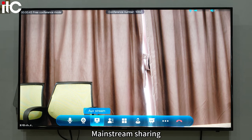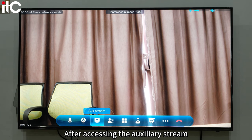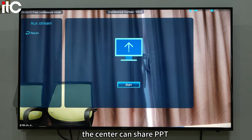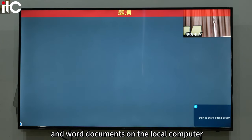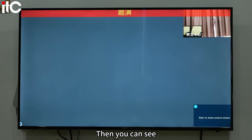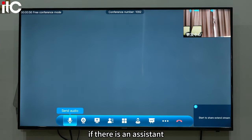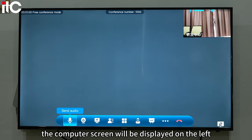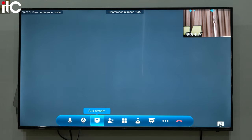Mainstream sharing. After accessing the auxiliary stream, the center can share PPT and Word documents from the local computer. You can see that if there is an assistant stream, the computer screen will be displayed on the left.